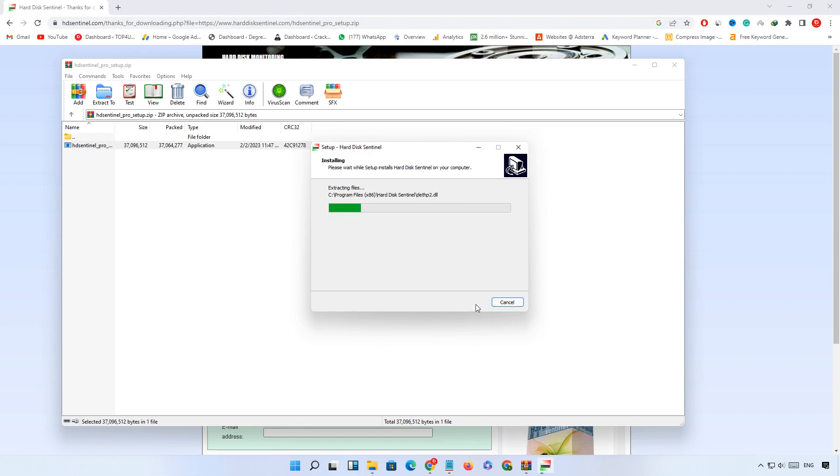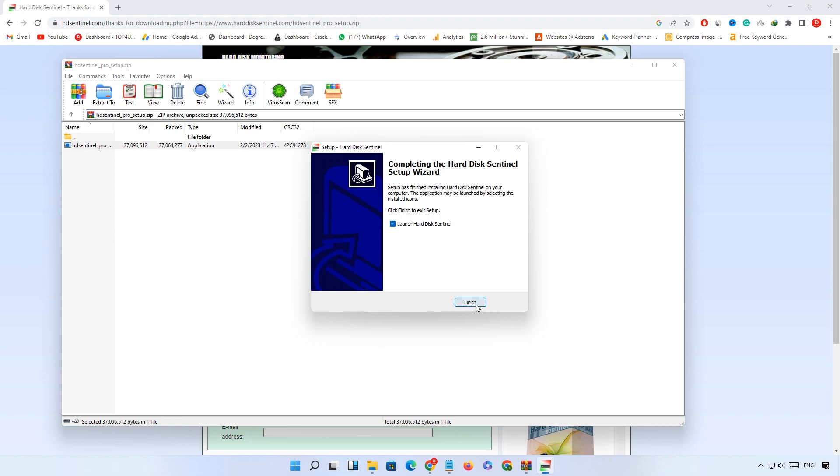Software is starting to install. Click on finish.